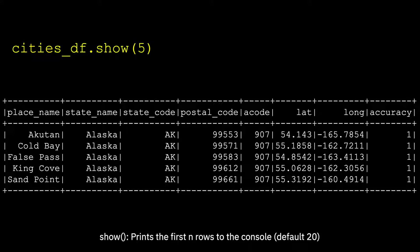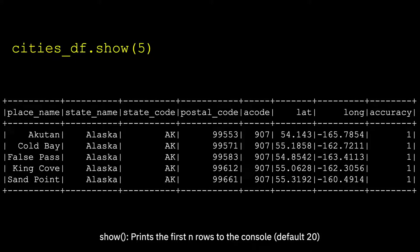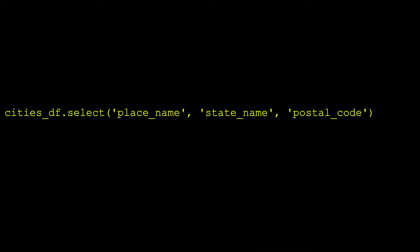The first thing we need to do is to select the columns we need out of the eight available. For this, we use a data frame select method. This returns another data frame with three columns: place name, state name and postal code. If you remember our discussion on RDDs, we see that this is a transformation so no execution has occurred yet.